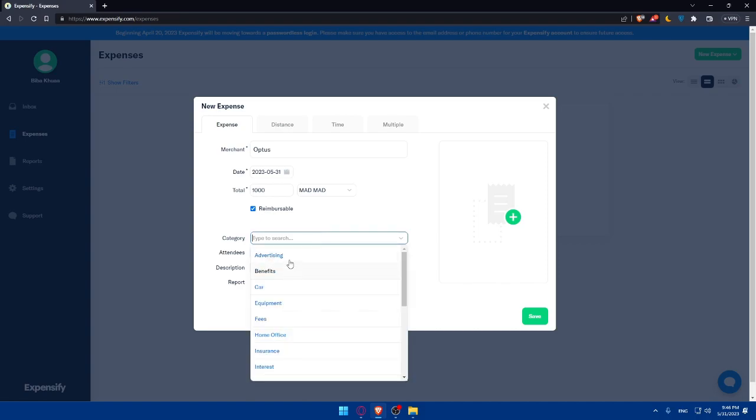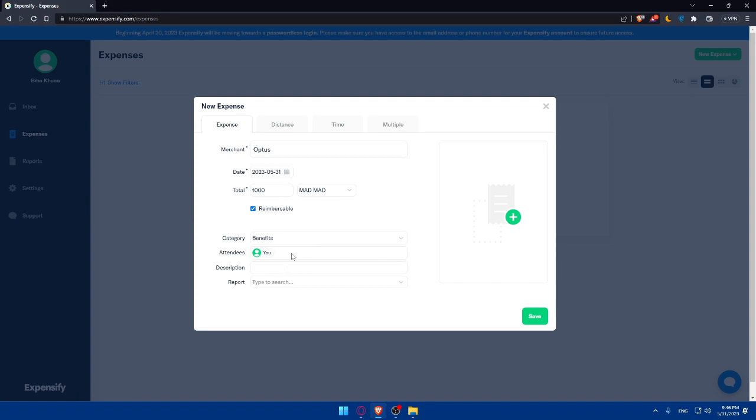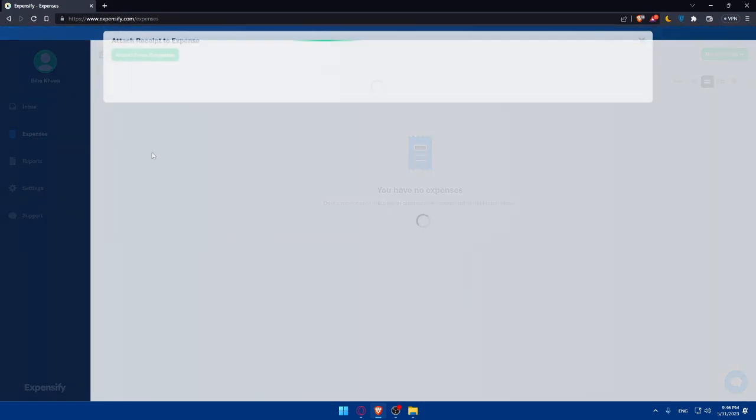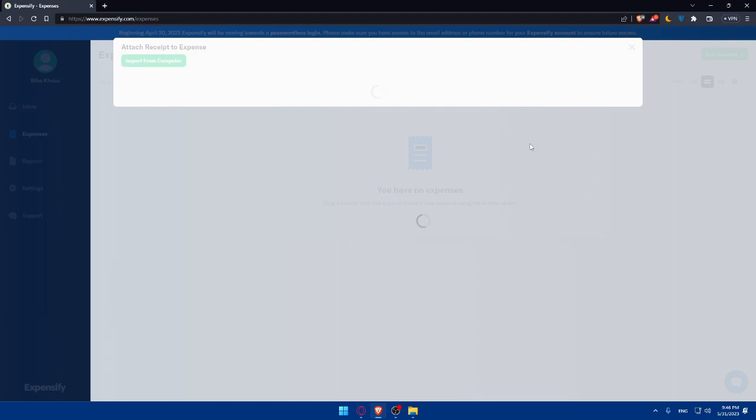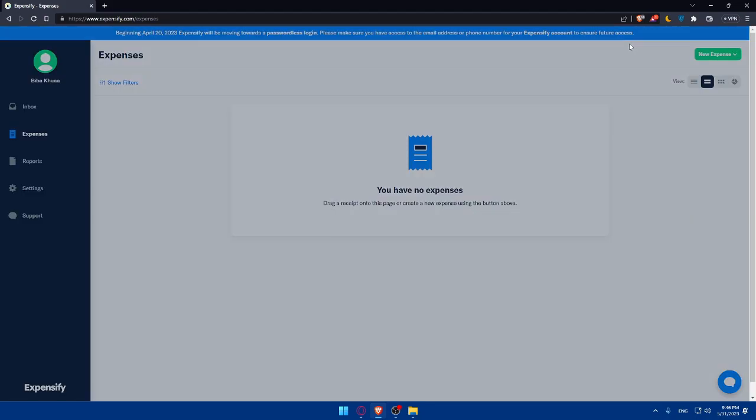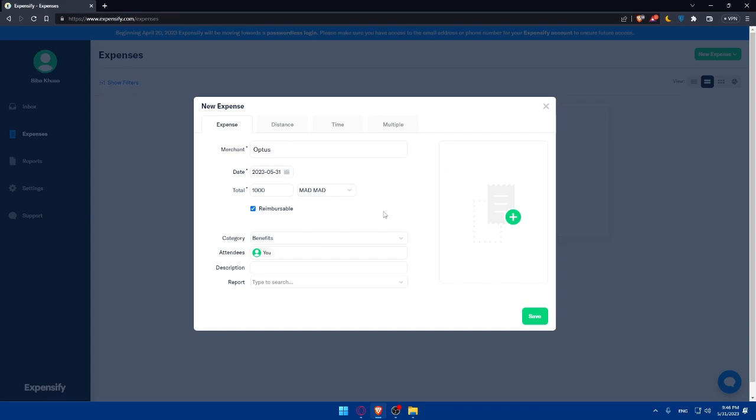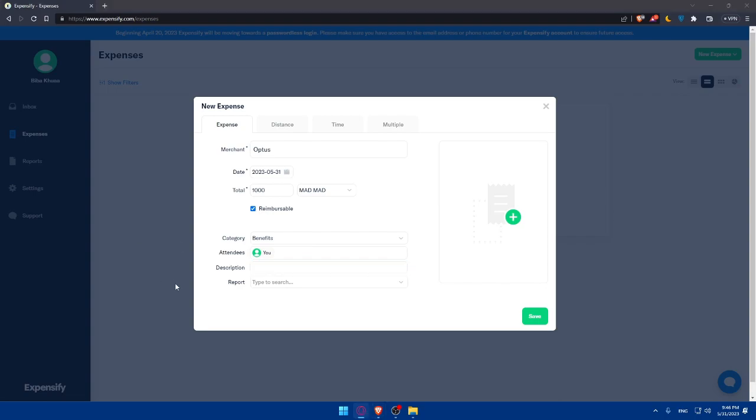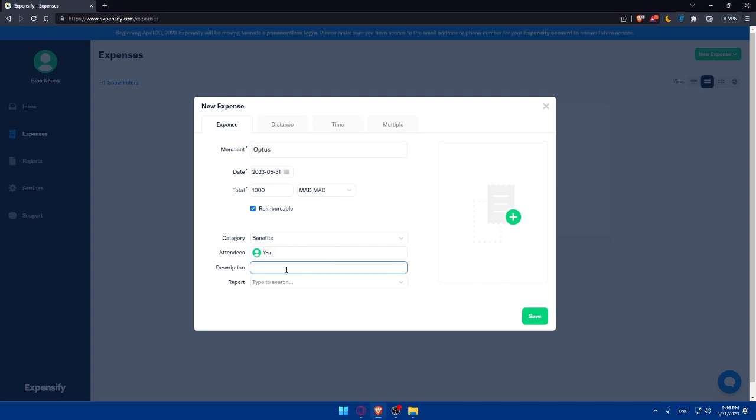So the category is an example there's going to be benefits why not of course the attendees it could be you or other stuff if you have more than one and this expensive option for me I don't have any other one than me and here you can add any description you can add any other details that you want so you can know what is this expense of or you can as I said add whatever you want as an example I'm just going to add a test and here you can even go and add it to a report if you want.